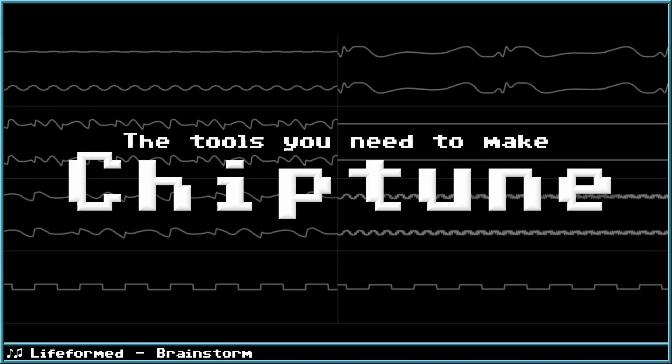Hey, I'm here to talk to you about chiptunes today. This is going to be a two-part series about the tools that you can use to create chiptunes.